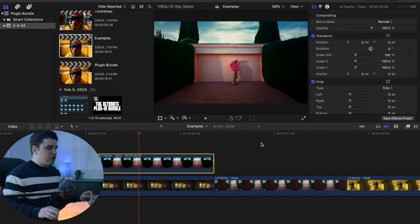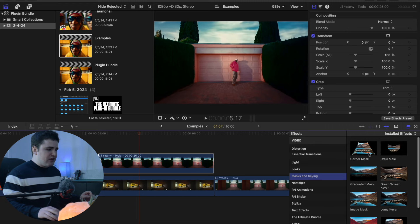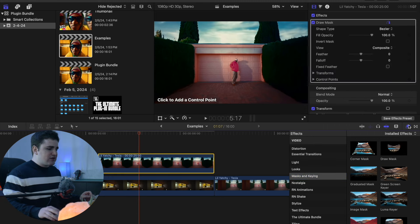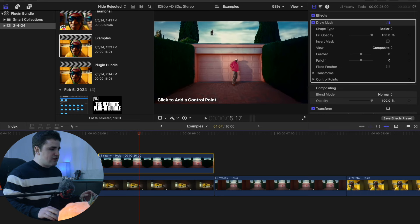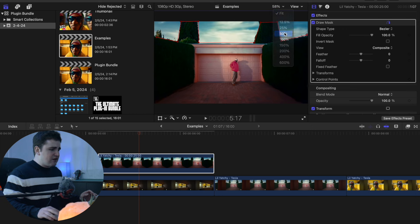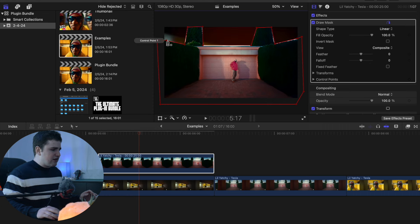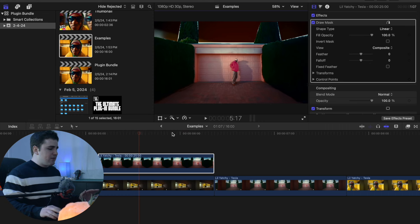Head to the freeze frame clip, go to Masks and Keying, and apply the Draw Mask onto the freeze frame. Cut out whatever you want — I'll do a rough job just for the tutorial's sake. Go around the outside of the freeze frame, wait for the connection icon, connect the dots, and there you go — you have a cutout.